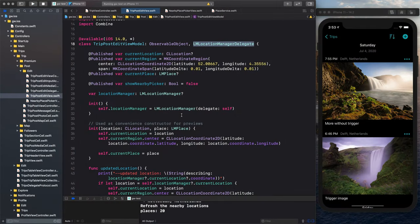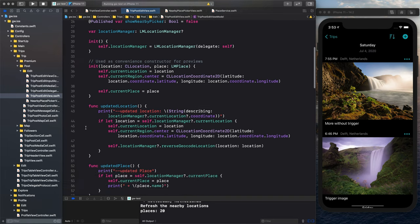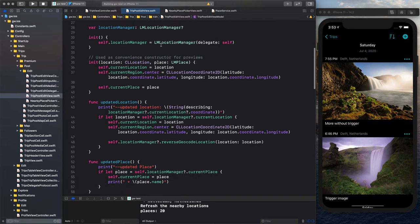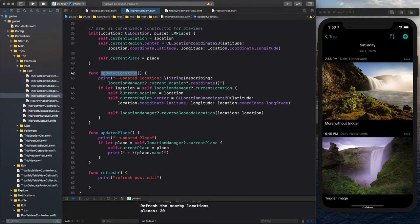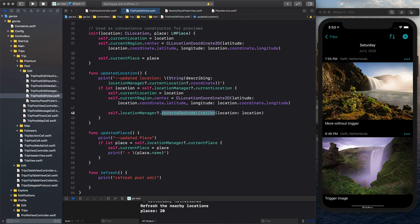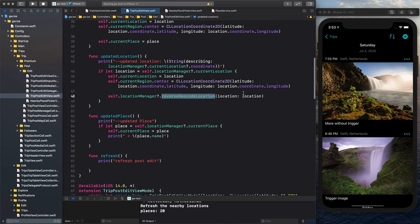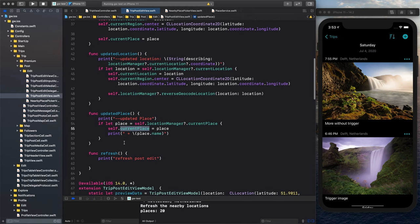Now, when I have that delegate, I need to implement my delegate functions. That's updated location. So when the location is retrieving the coordinates, I print that here. I get my current location. Then I set that. I recalculate the region to show in the map, and I do the reverse geolocation. And that will then trigger, if that has found it, the update place. And it will update my place and set the current place to a value.